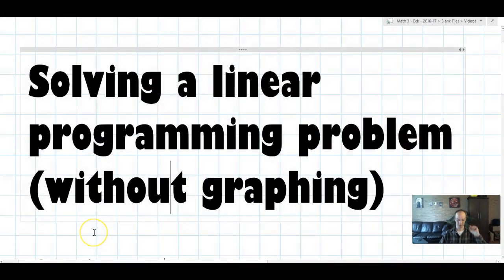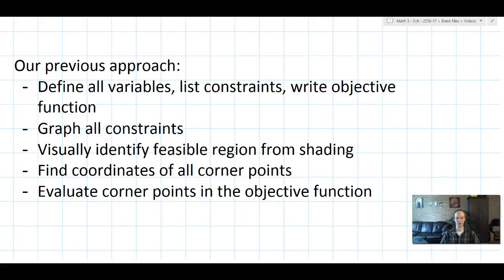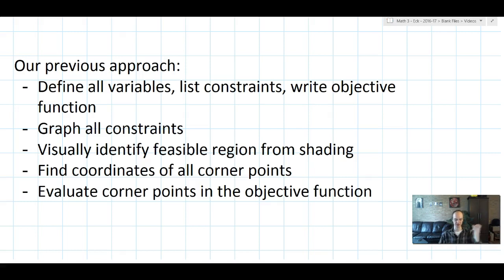Hi there, guys. Mr. Eck here. Today we're going to talk about solving a linear programming problem without graphing. Linear programming problems are problems like the cookie problem in Math 2. They're problems that involve constraints and profit. You're usually trying to work with constraints to find the best combination of items that will maximize your profit, maximize your points, or minimize your costs.